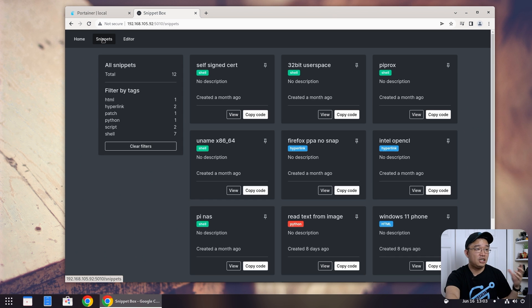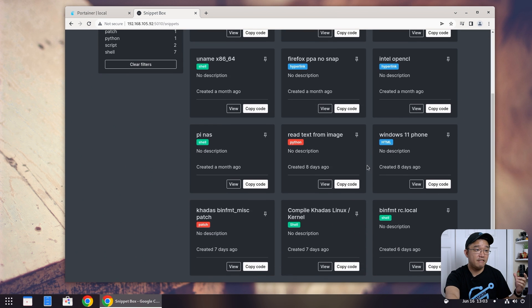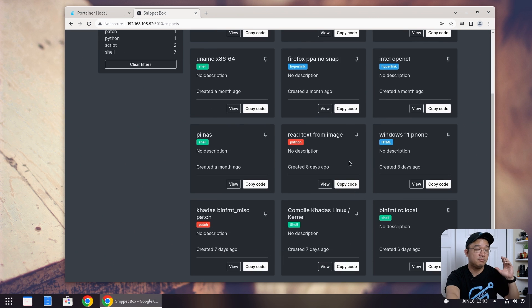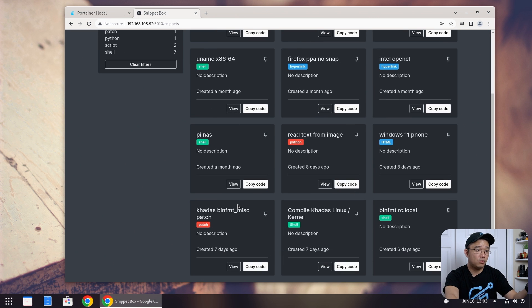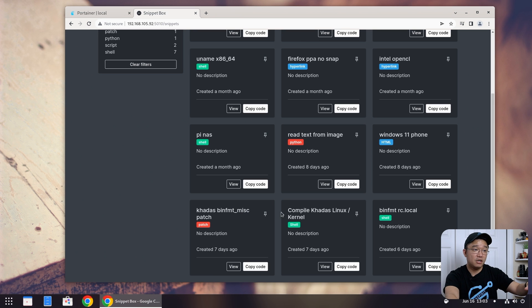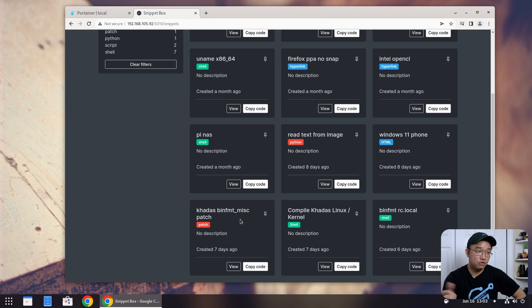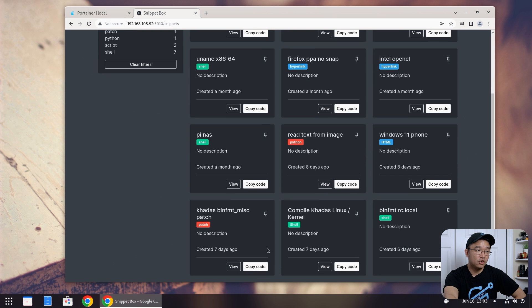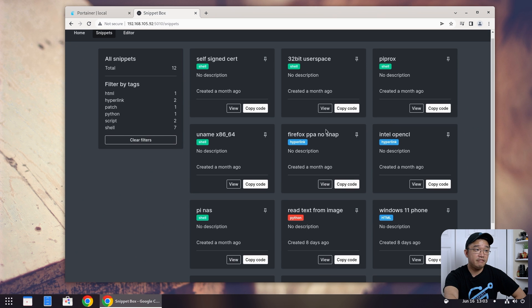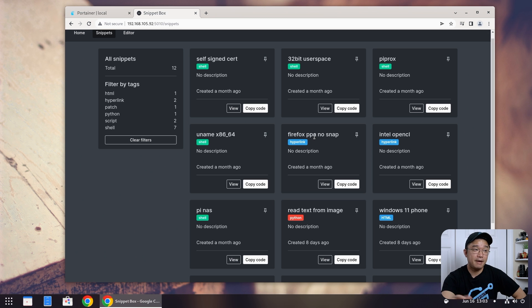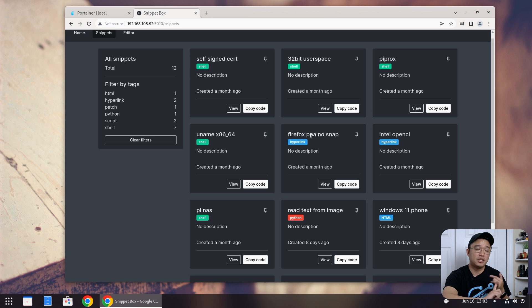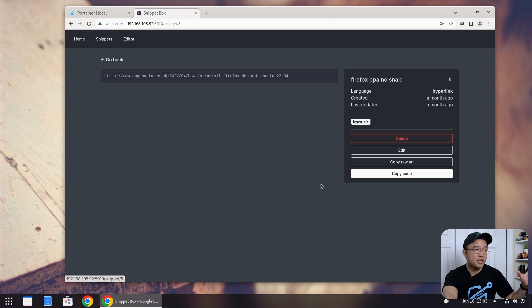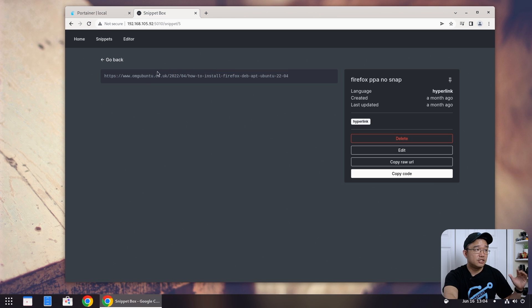So here I jump into my snippets and I have a bunch of stuff over here that I use, especially like when I'm working on projects. Like right now I'm actually working on Kadas and I have a bin FMT patch. I'm working on something like this just so I could get Steam working on the Kadas, the newest version. So I was really interested in looking into stuff like this. I even have hyperlinks for certain things that I'm looking for like Firefox now installs as a snap pack on Ubuntu and I don't like that fact because I can't use a lot of my programs to transcode.